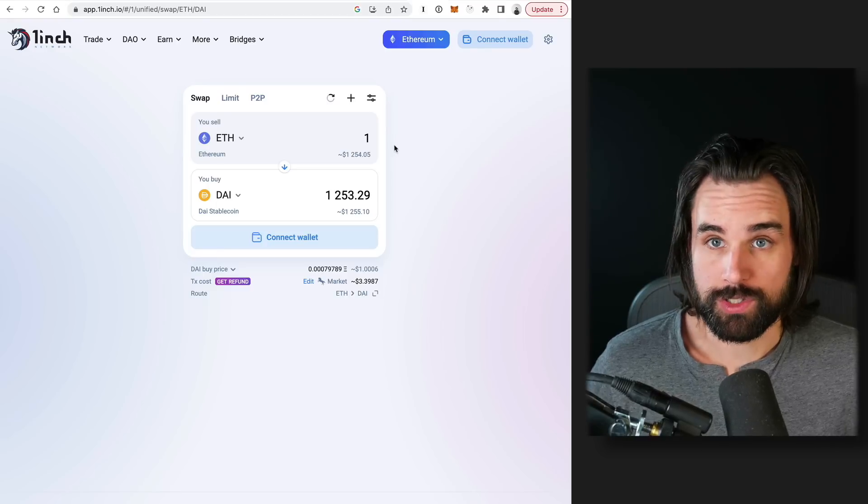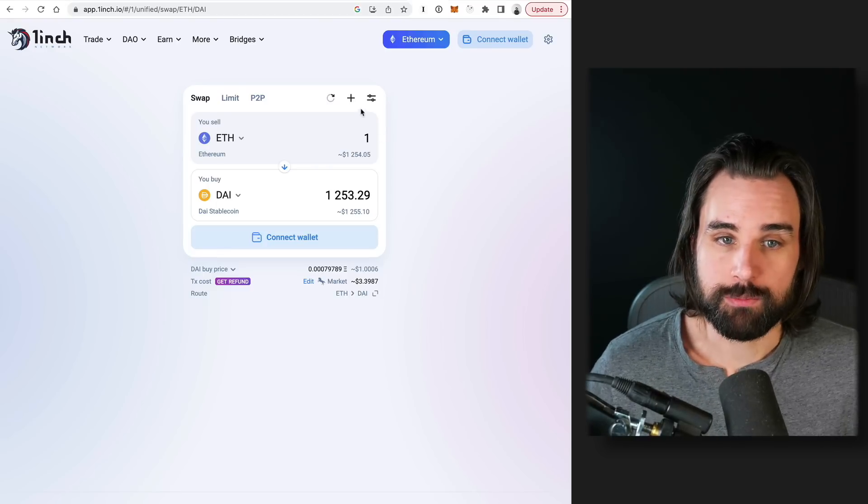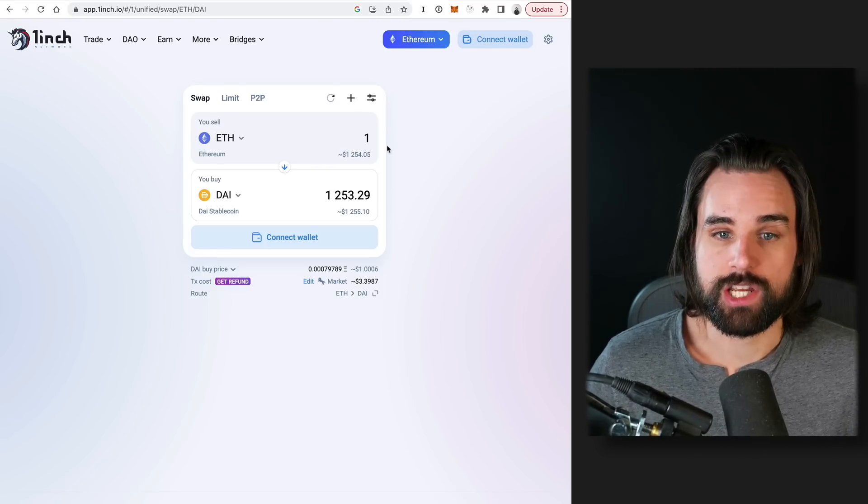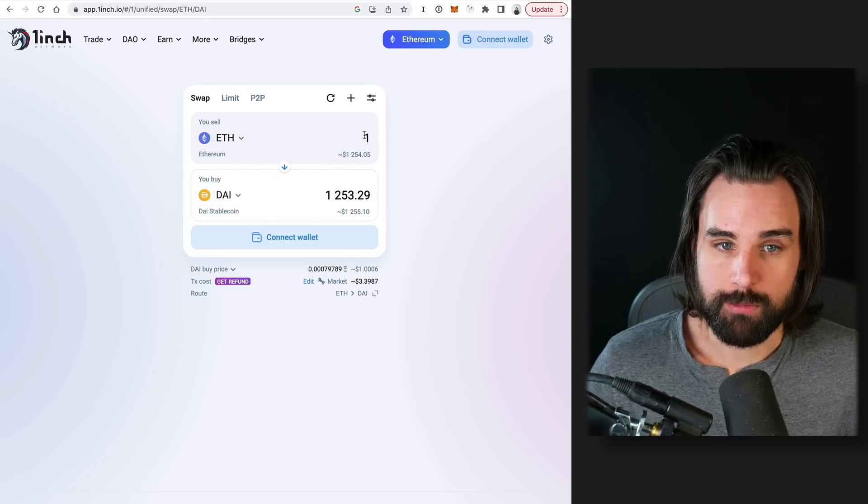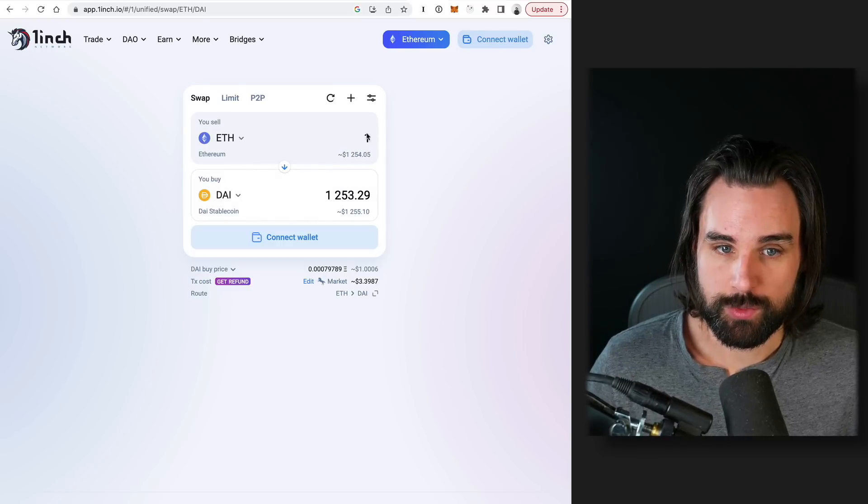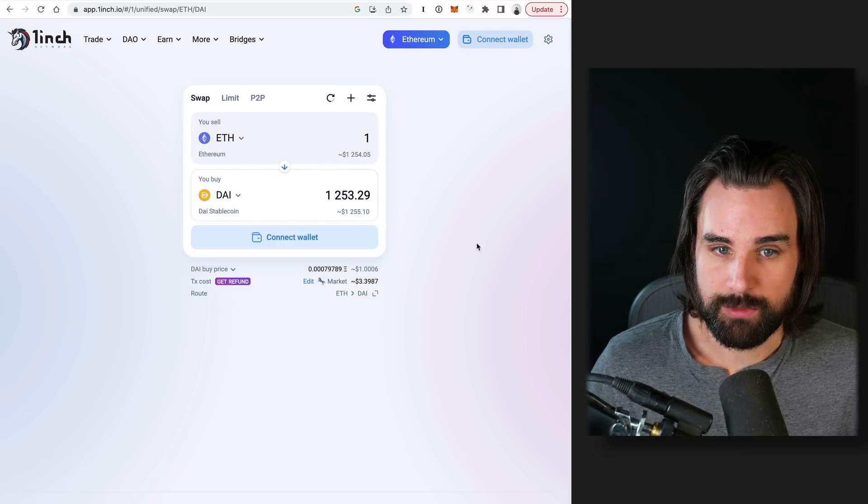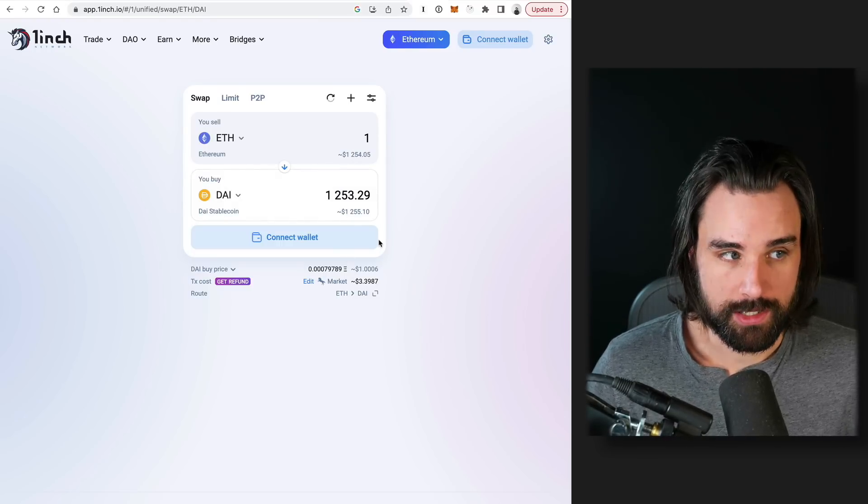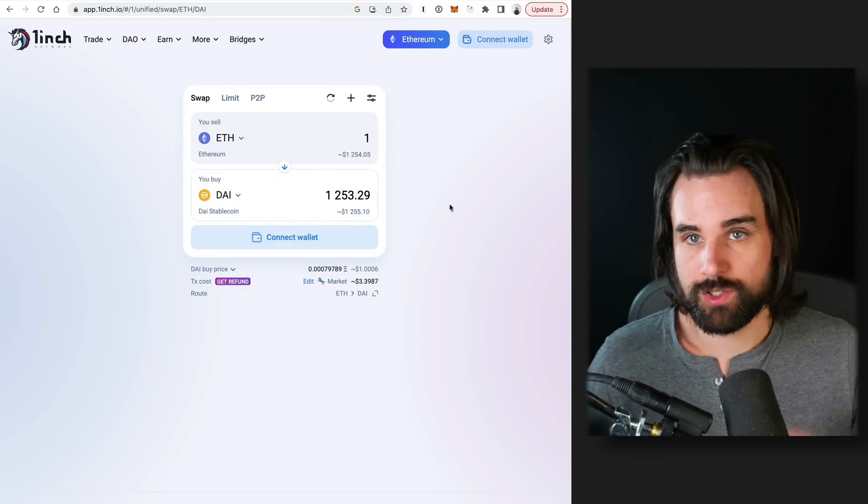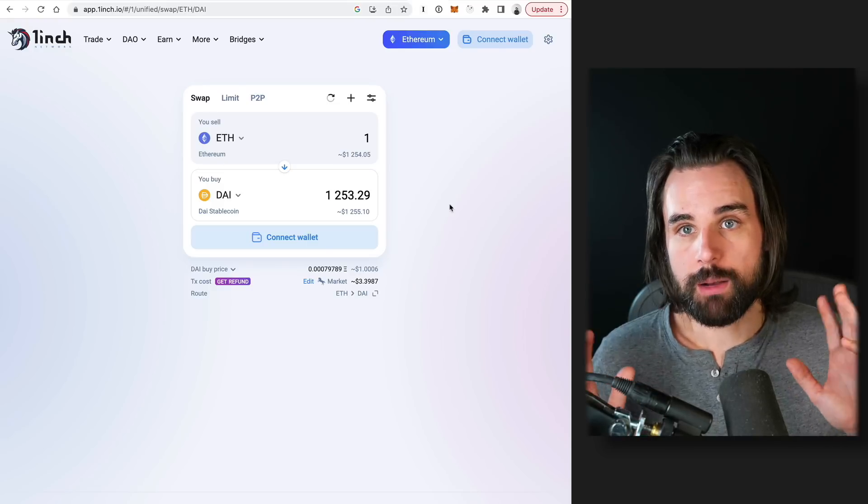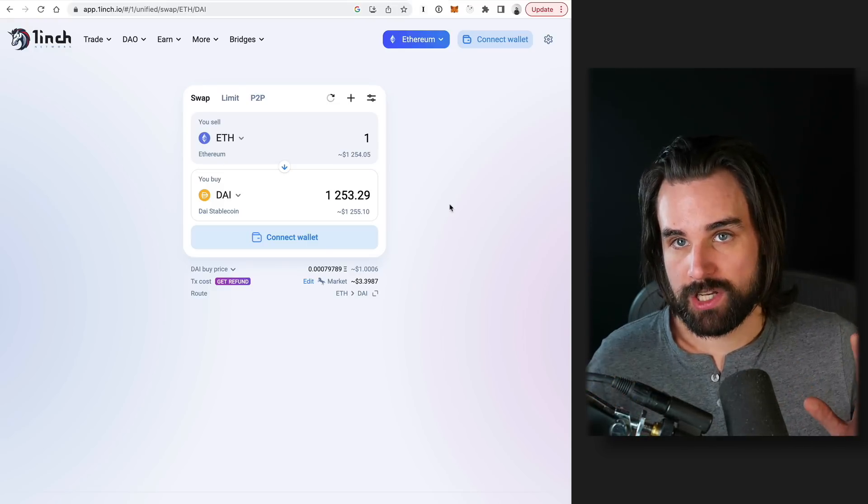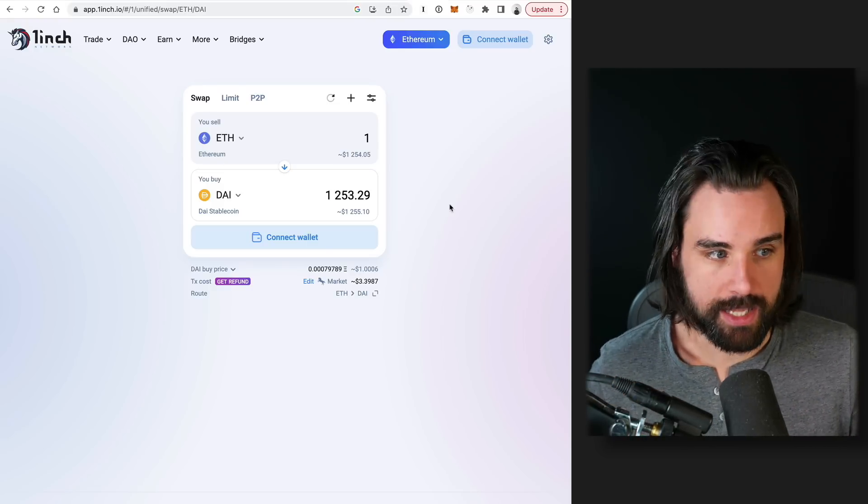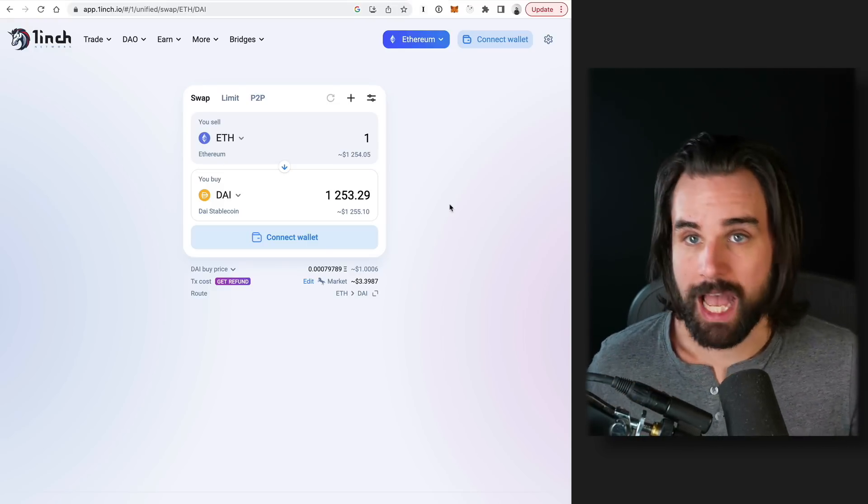So what 1inch does is it basically finds you the best price for your entire position that you want to swap. So it plugs into each of these exchanges whenever you put in how much tokens you want to sell and how much you get back. You connect wallet, you approve the tokens, it swaps them. It gets you the best price for all these exchanges and you get those assets back to your wallet.